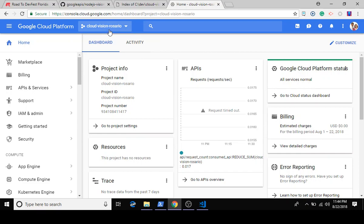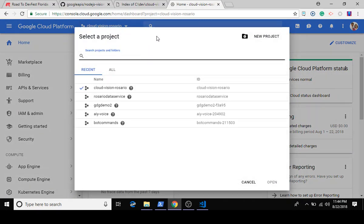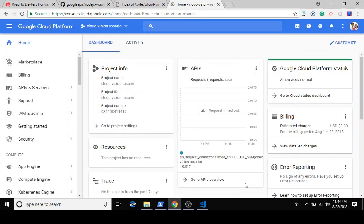Step one is to set up our project. I've already done that piece, so you can click the new project button and generate a new project. I'm going to select the cloud vision project I have here.